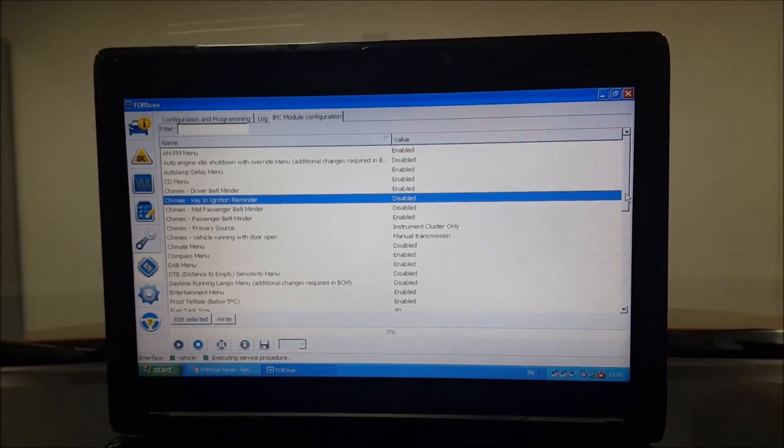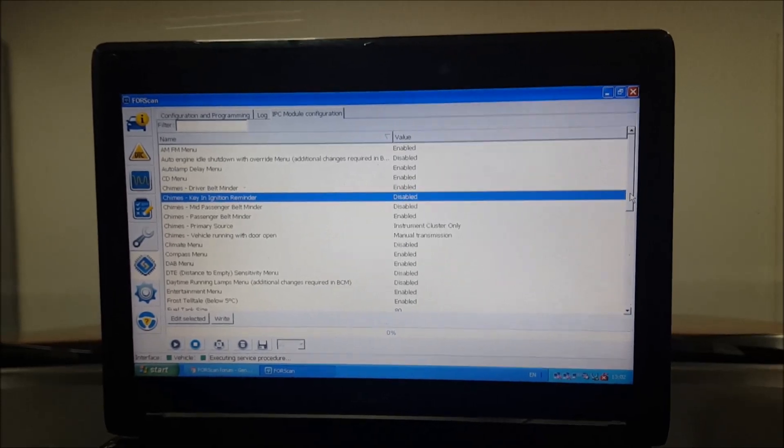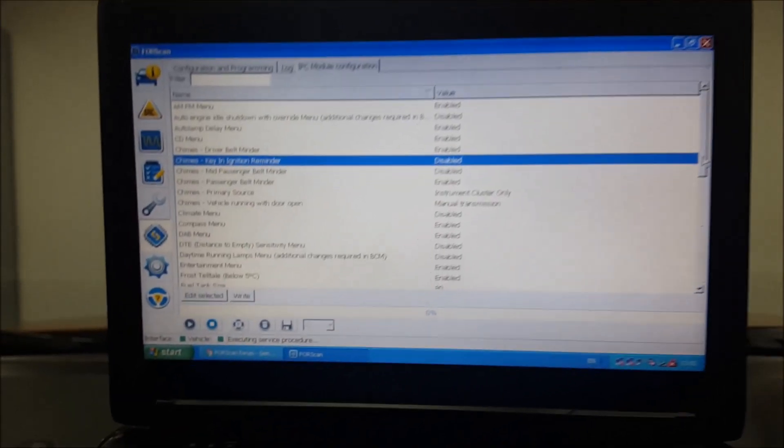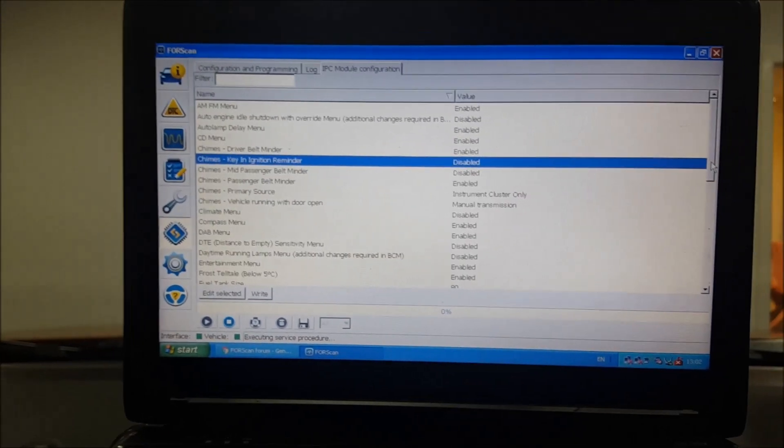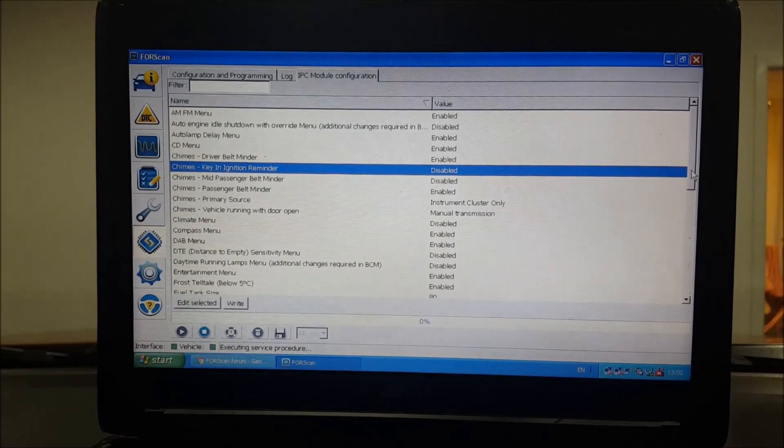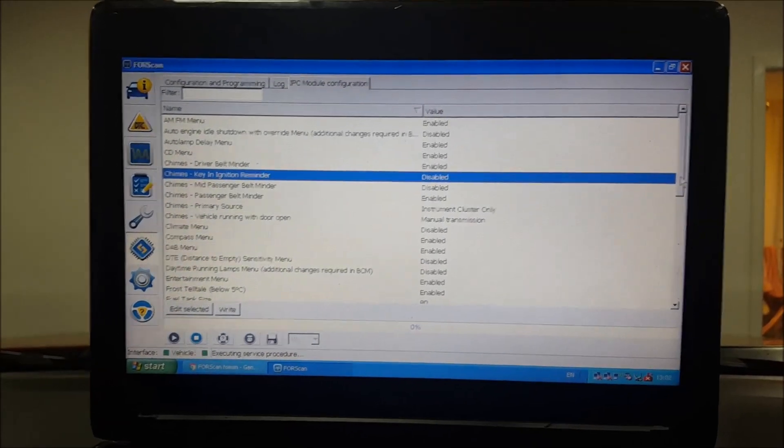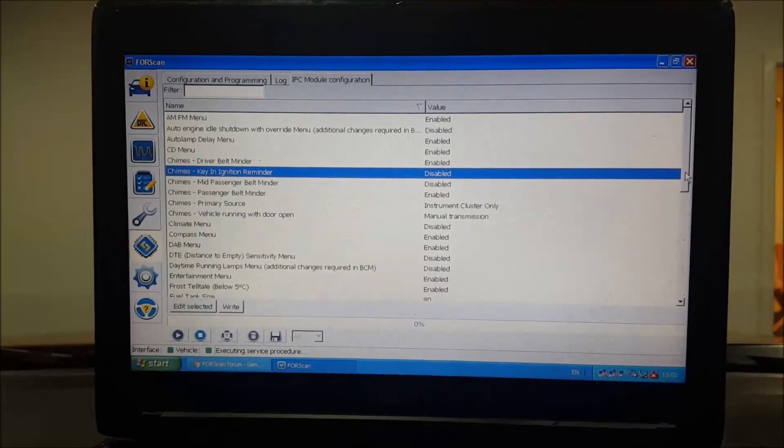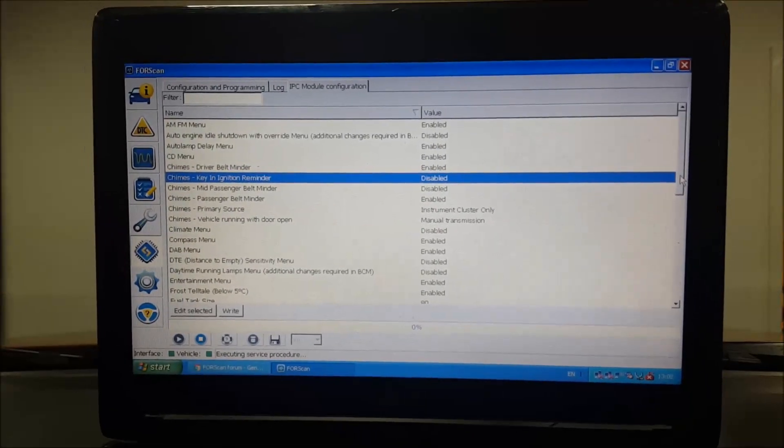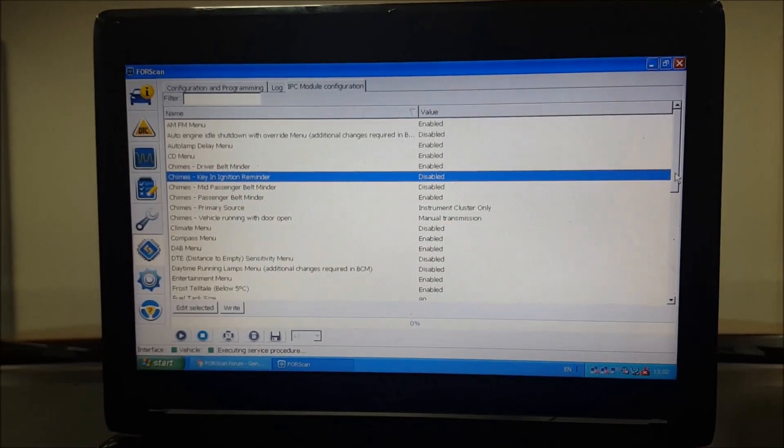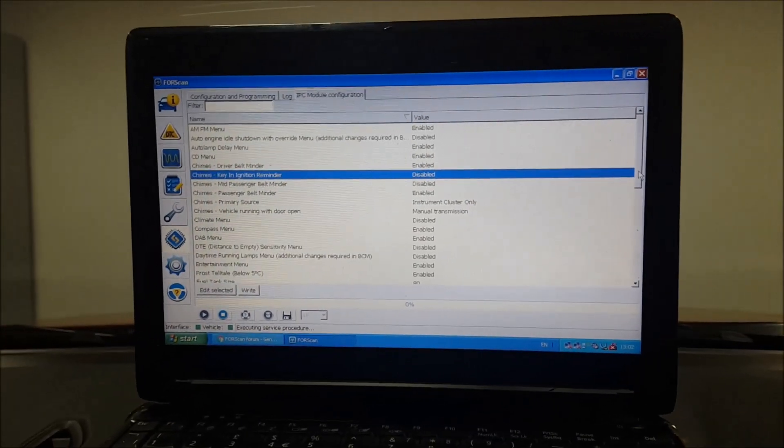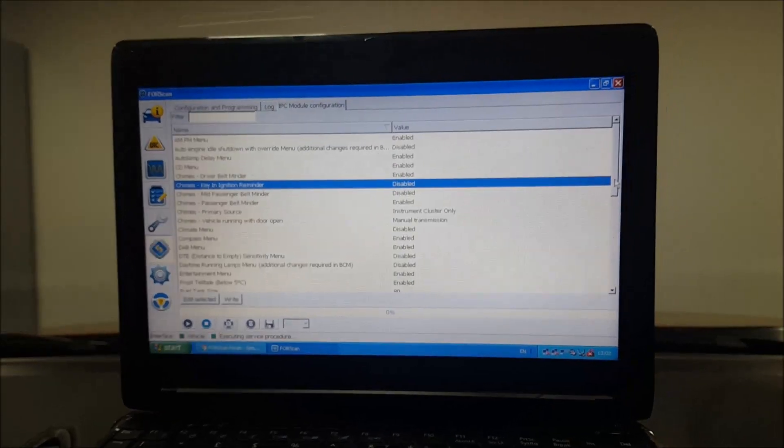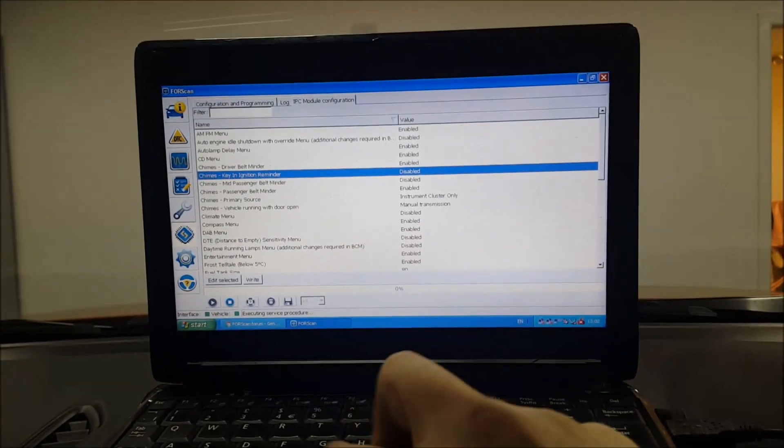The belt chimes is probably the biggest one, so you can turn that off on the passenger side, you can set it on the driver side. You can even do, I think you can even do the one in the middle at the back - mid passenger belt reminder. Not sure if that's more likely for if you've got three seats at the front, you know, like a transit or something like that. Anyway, we're waffling.